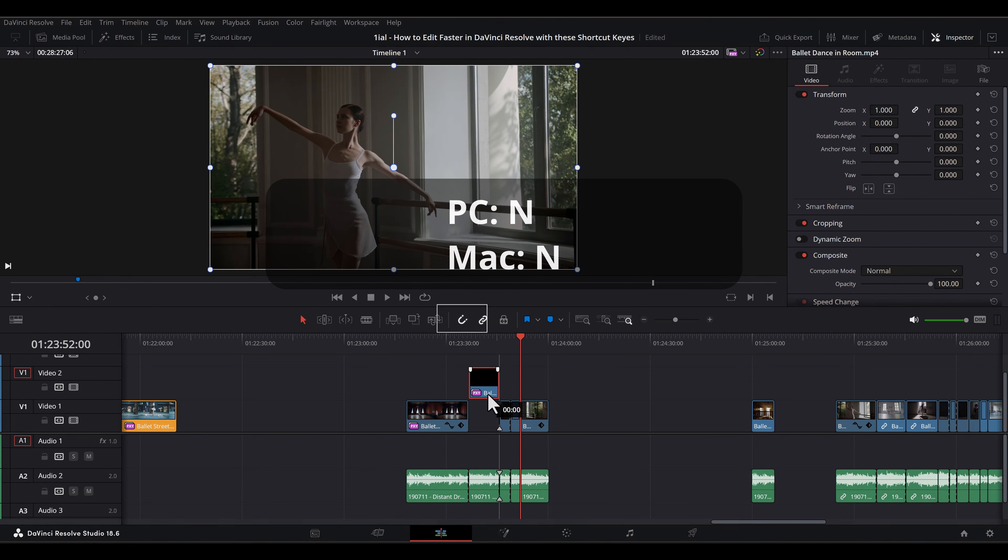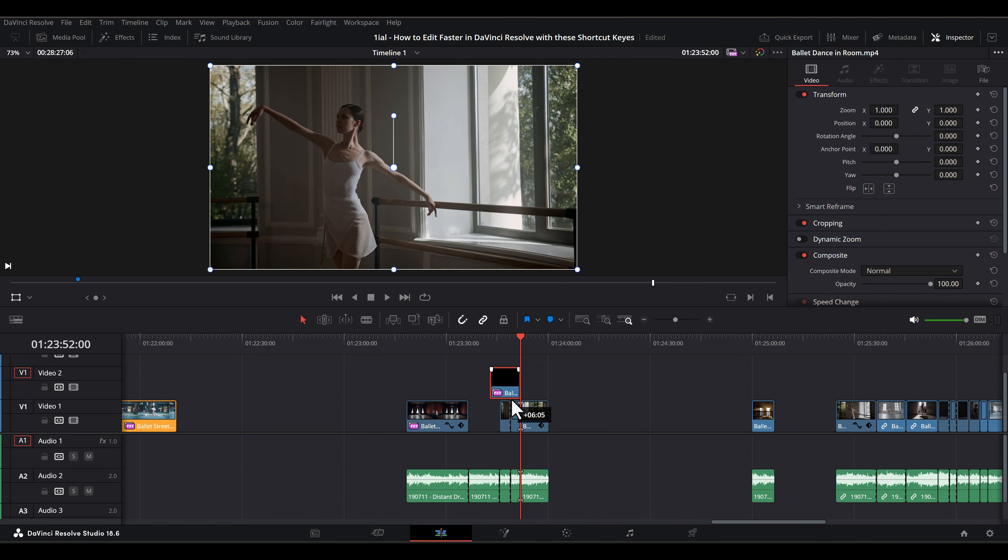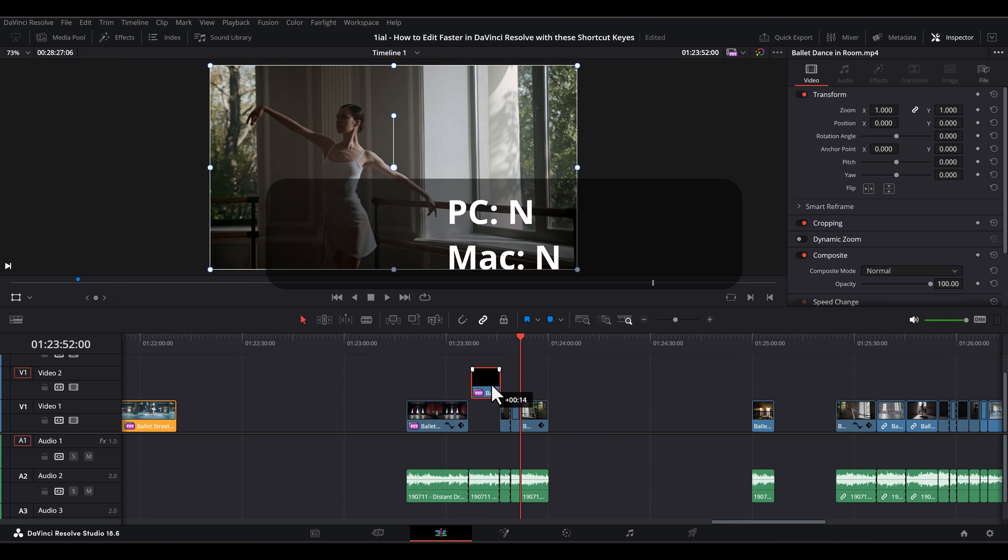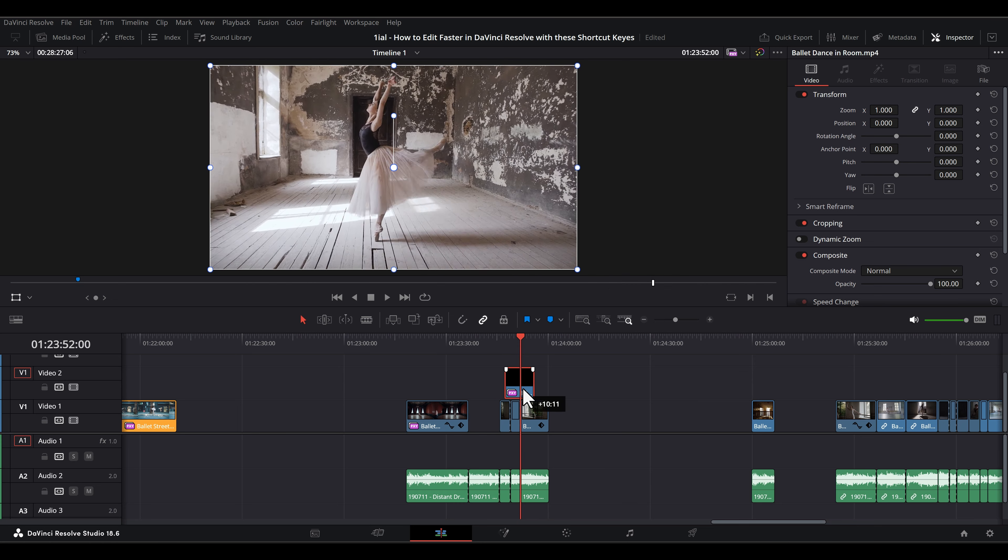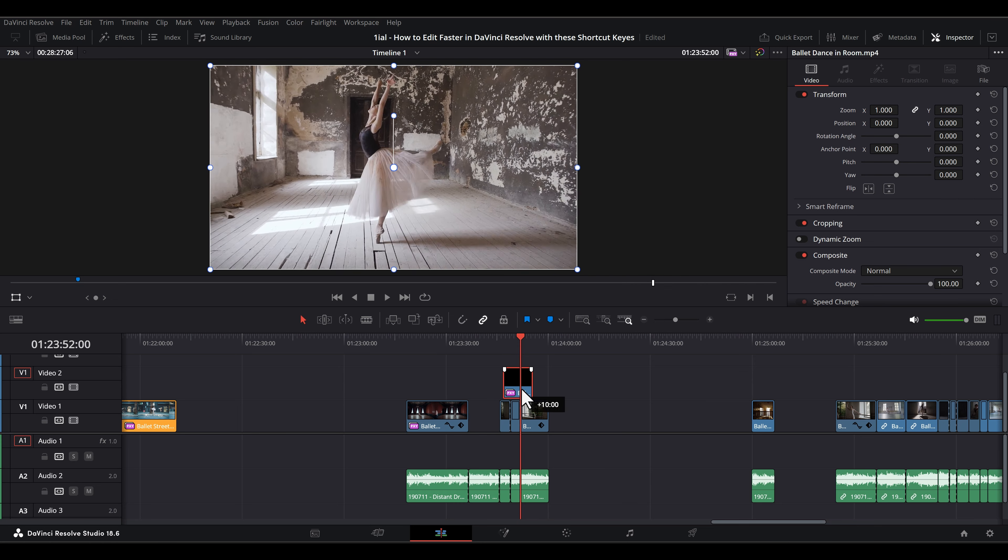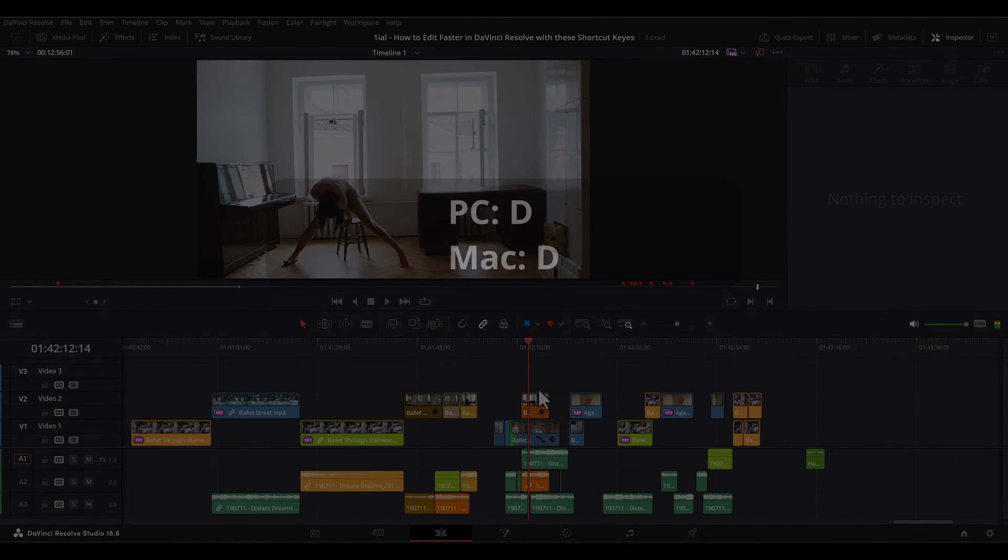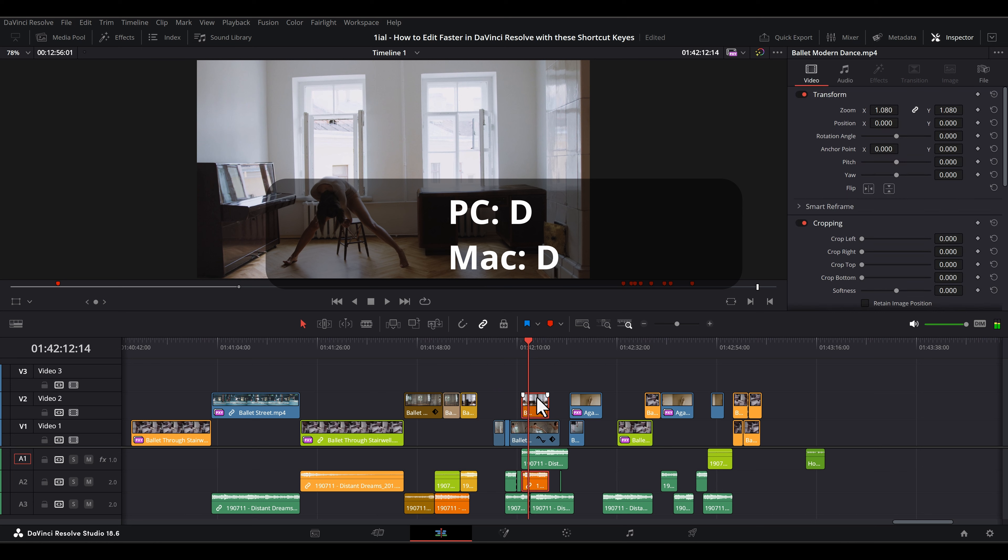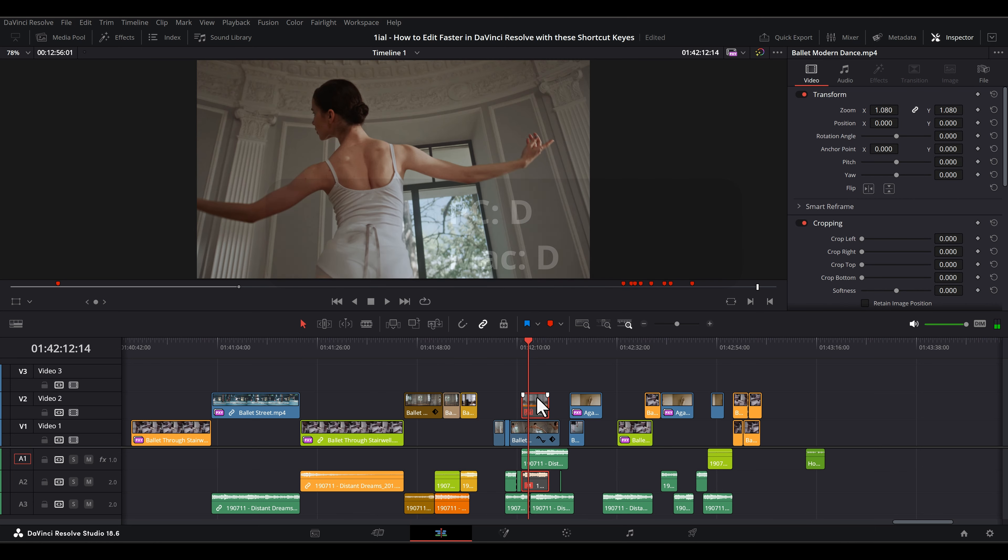End toggles snapping on and off. D toggles deactivate or reactivate clips.